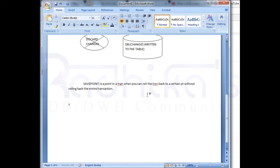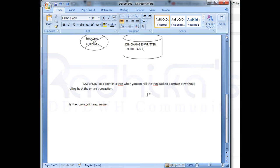The syntax of the savepoint looks like this: just write SAVEPOINT followed by the savepoint name. You can give any name that you want. That is how the syntax of savepoint looks like.